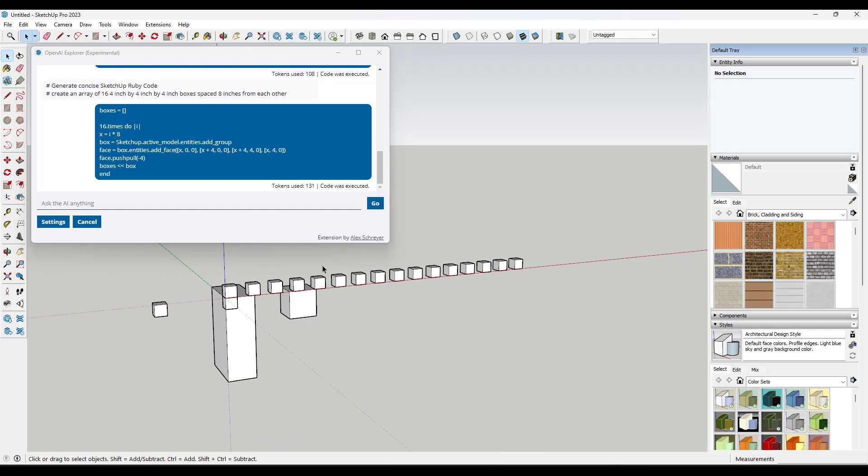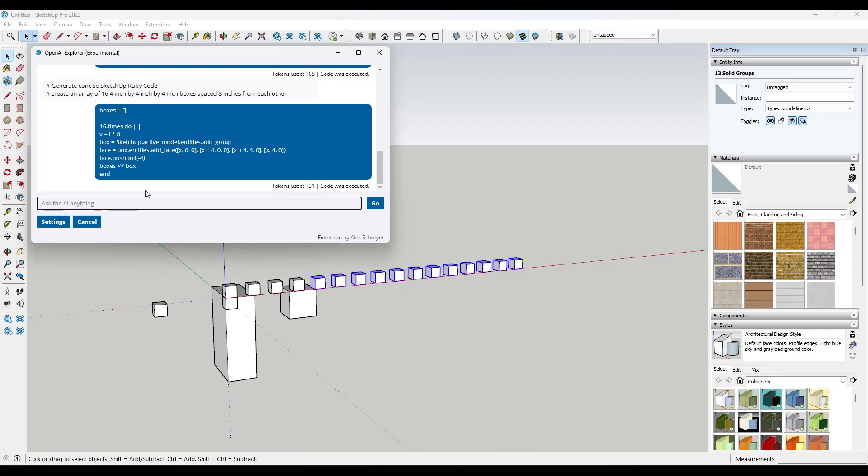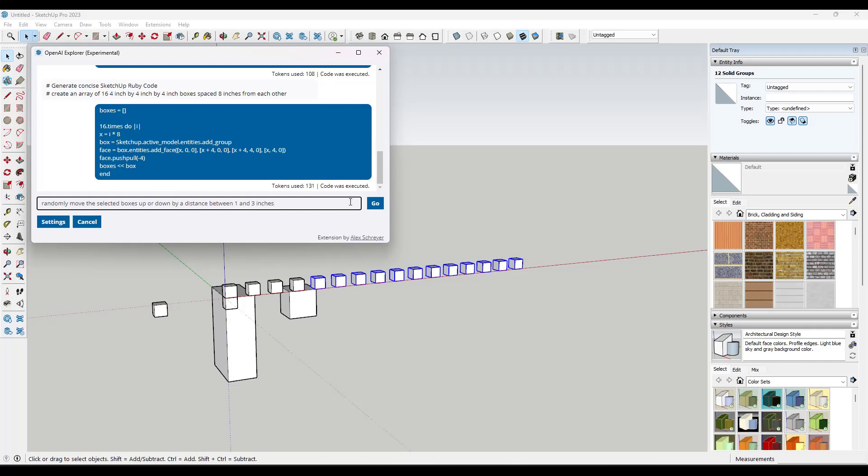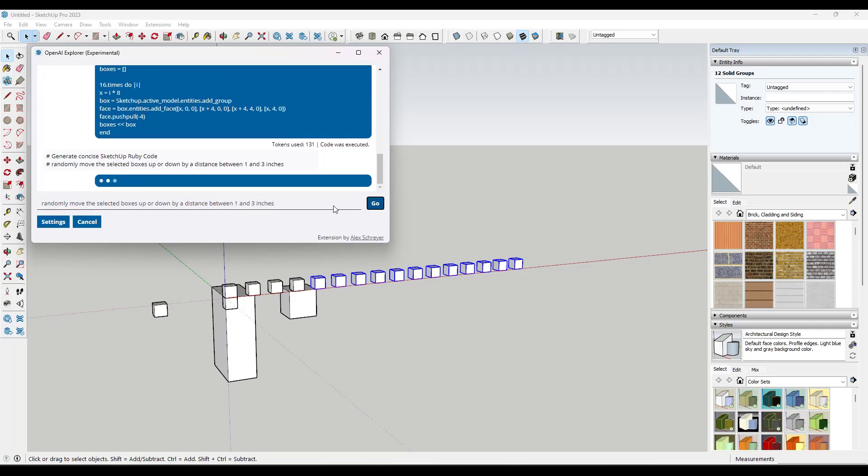It's coming in here and it's creating this array of boxes. Now, where things start getting a little bit weird is as you start asking for more complex things, right? So let's say we were to say randomly move the selected boxes up or down a distance between one and three inches.